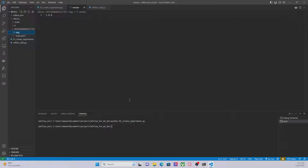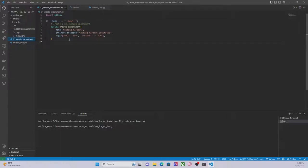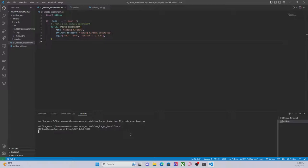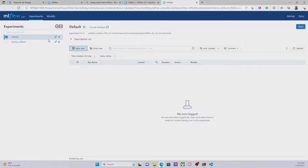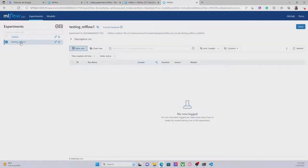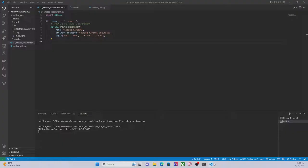MLflow also provides a user interface that allows us to visualize all this information in a more graphical manner. Let's go to the command prompt and run 'mlflow ui' — this will open the MLflow interface. Here we are. This is the MLflow user interface. We can see two experiments: 'default' and 'testing MLflow 1'. This is the one we just created. Here we can see the experiment id, and this string corresponds to the name of the folder that we saw before.